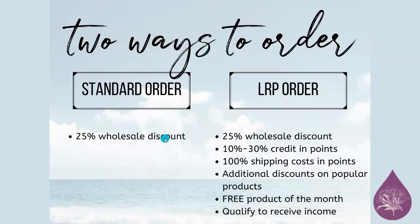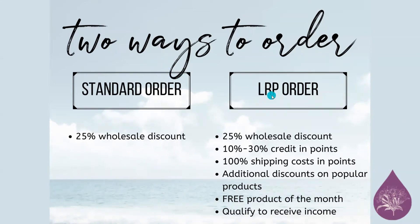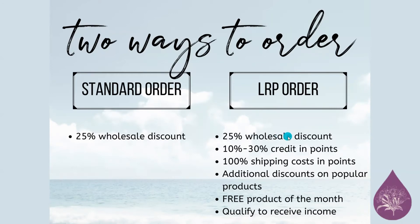And so the two ways to order: the standard order or one-time order, you get the 25% off discount like I do. That's the perk of having your own account. Now, LRP, not only do you get the 25% off, but you get options of earning points. So you get 10% to 30% credits and points, and that advances every quarter.